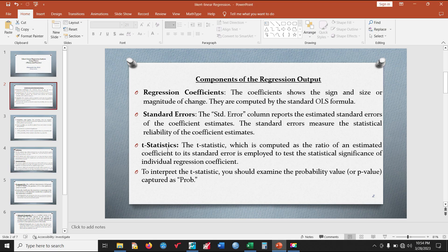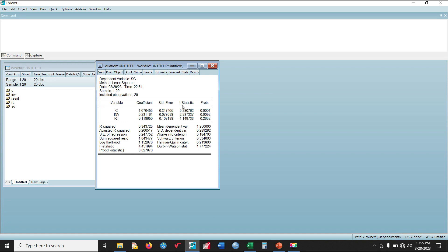The t-statistic, computed as the ratio of an estimated coefficient to its standard error, is used to test the statistical significance of individual regression coefficients. To interpret the t-statistic, we examine the probability value or p-value, captured as Prob in the output.